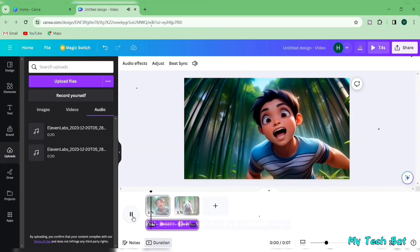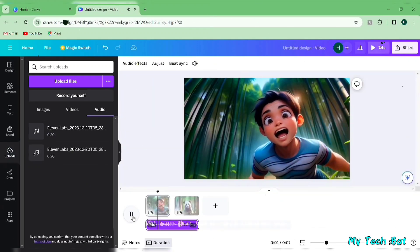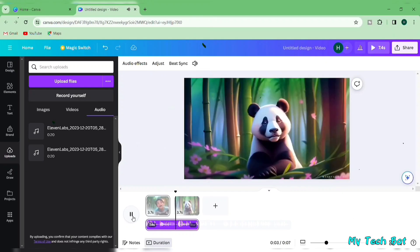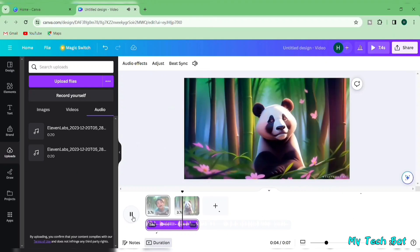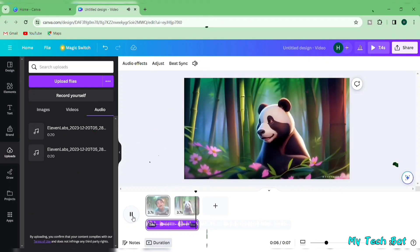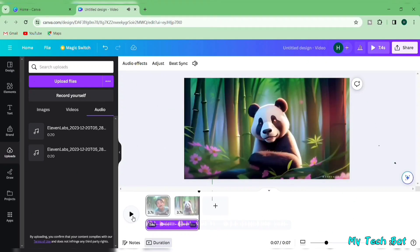In the heart of a bamboo forest, where the leaves whispered secrets, and the air carried the sweet scent of adventure, lived a... Finally, let's get your video ready for sharing.